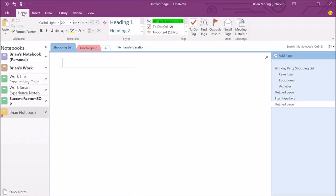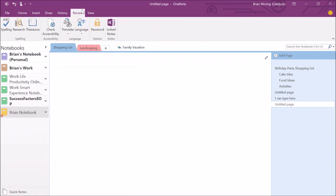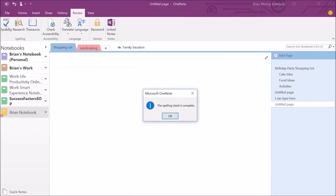The last thing I want to cover is the Review tab. Like all Microsoft products, OneNote has built-in spell check, a thesaurus, and research tools. Take full advantage of these incorporated tools — you can run spell check just like you do within Word, PowerPoint, and other Office products. Anytime you misspell a word, right-click to correct it.